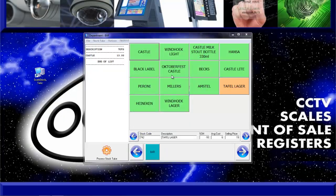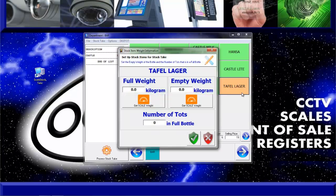You will notice that all the buttons are displayed green except for one. The green button means that we have weights allocated to those products. The orange button means that we haven't allocated a weight to the product, and by clicking on this product we can allocate weights on the fly.